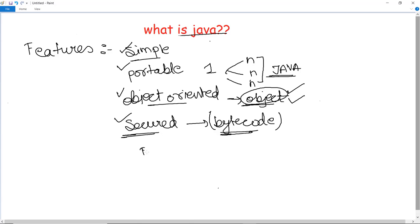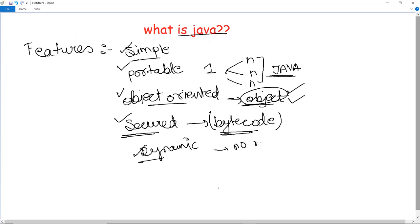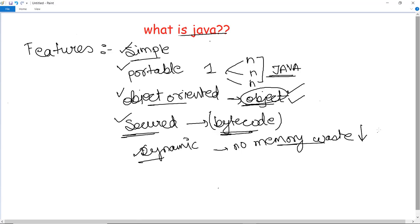Next, Java is dynamic in nature. It is used for building dynamic websites and advanced applications, and it has the ability to adapt to the environment, which supports dynamic memory allocation and gives no memory wastage. Since memory wastage is reduced, the performance of a program automatically increases.